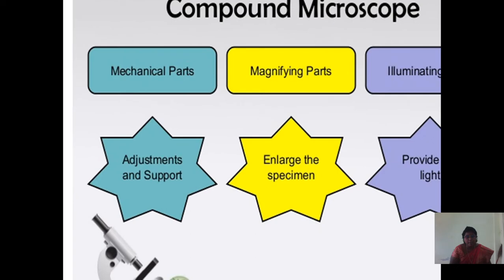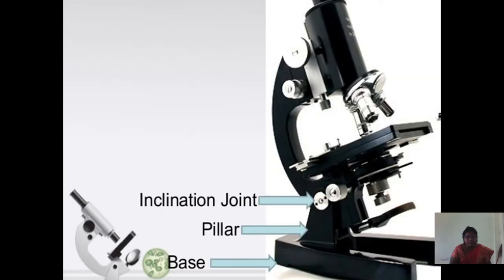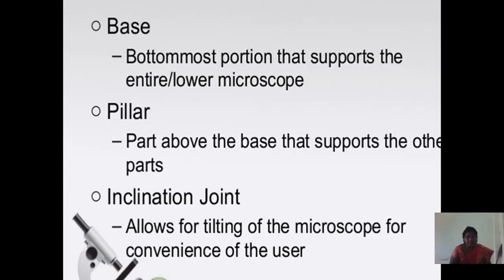A compound microscope has mechanical parts, magnifying parts, and illuminating parts. Mechanical parts provide adjustments and support; magnifying parts enlarge the specimen; illuminating parts provide the light. The mechanical parts include the inclination joint, pillar, and base. The base is the bottommost portion that supports the entire microscope. The pillar is the part above the base that supports the other parts. The inclination joint allows for tilting of the microscope for convenience of the user.